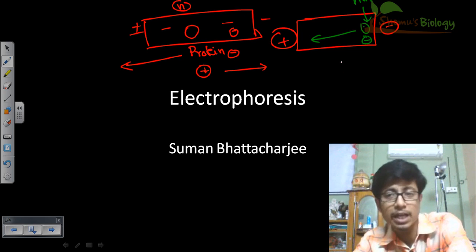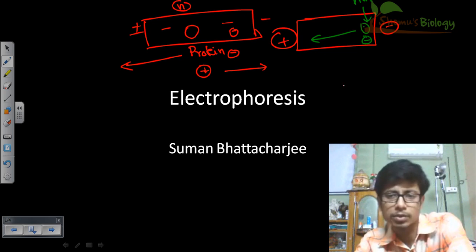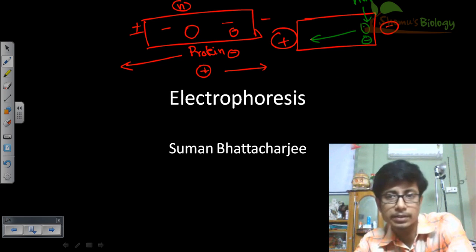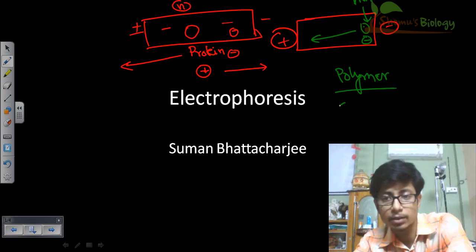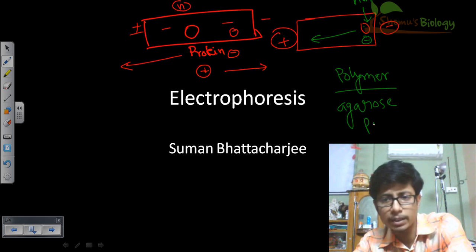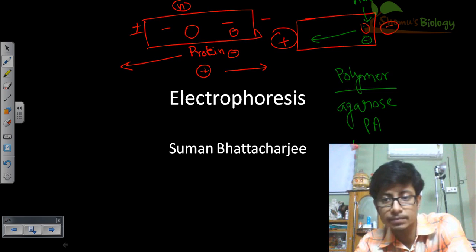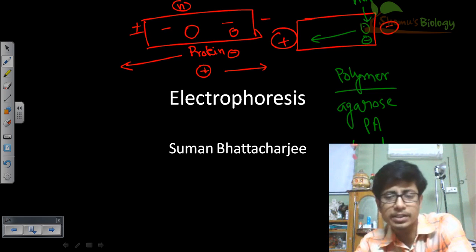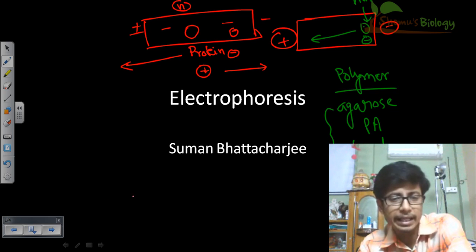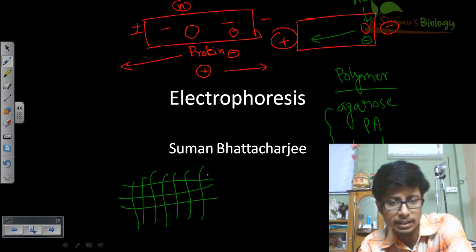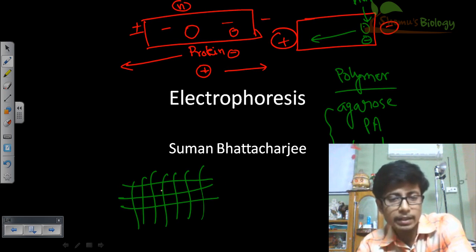Now, how can you separate based on charge, shape, and size? Charge plays a vital role as explained, but shape and size also play vital roles. We talk about the molecular weight of the molecule. What we do in electrophoresis is produce a medium made with polymers — polymer of sugar or similar material. It can be agarose, polyacrylamide, starch, or paper. These polymers create a network — a mesh of networks with small pores in different regions.